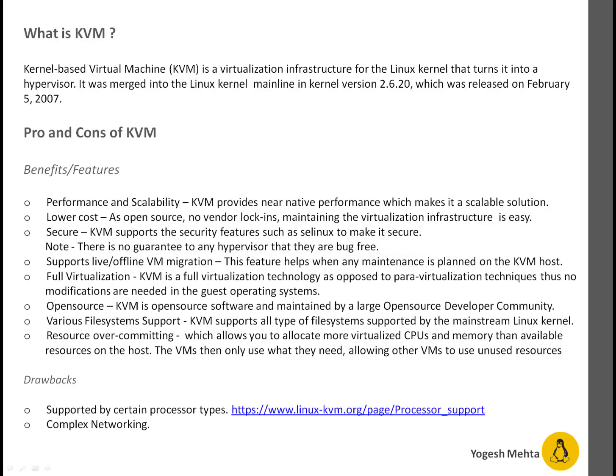What is KVM? KVM stands for Kernel-Based Virtual Machine. KVM is a virtualization infrastructure for the Linux kernel that turns a kernel into a hypervisor. KVM was merged into the Linux kernel mainline in kernel version 2.6.20, which was released on 5th of February 2007.